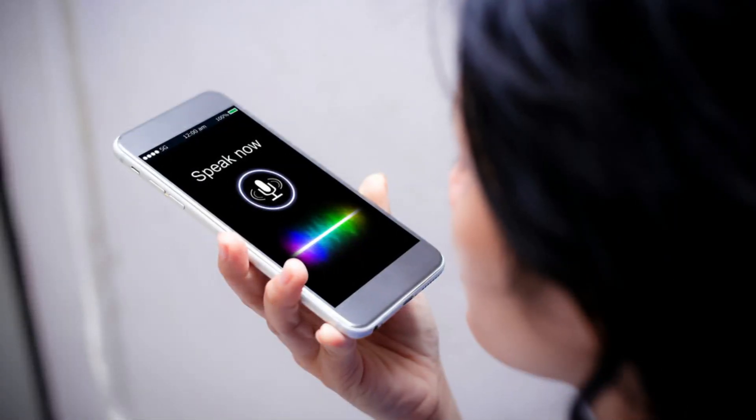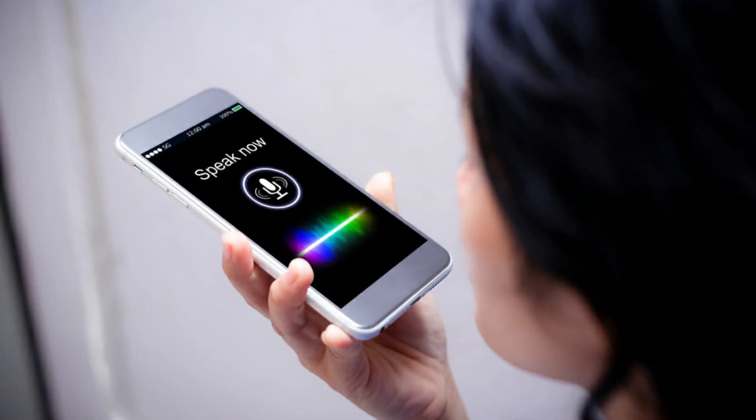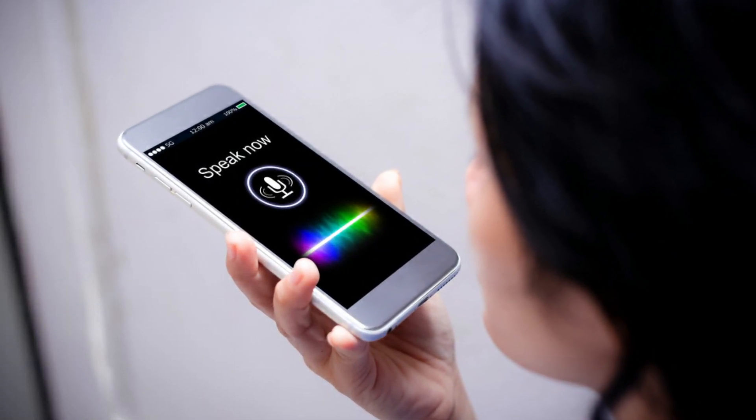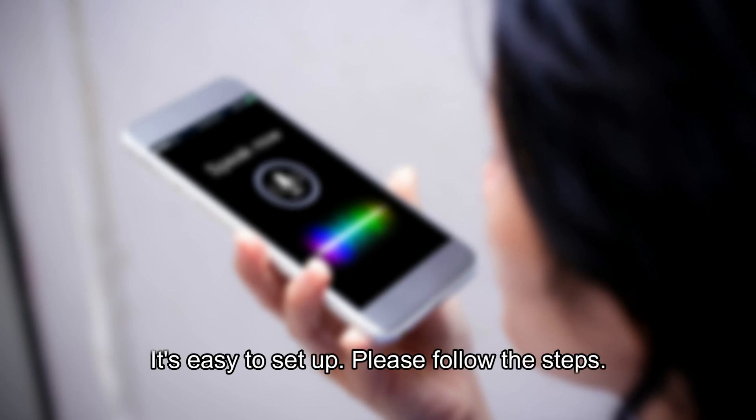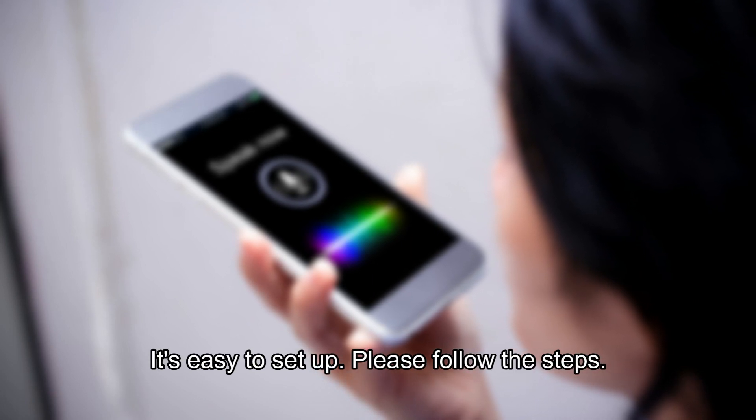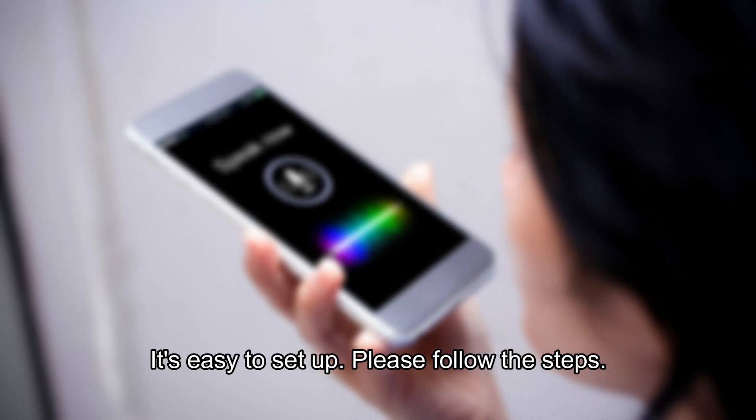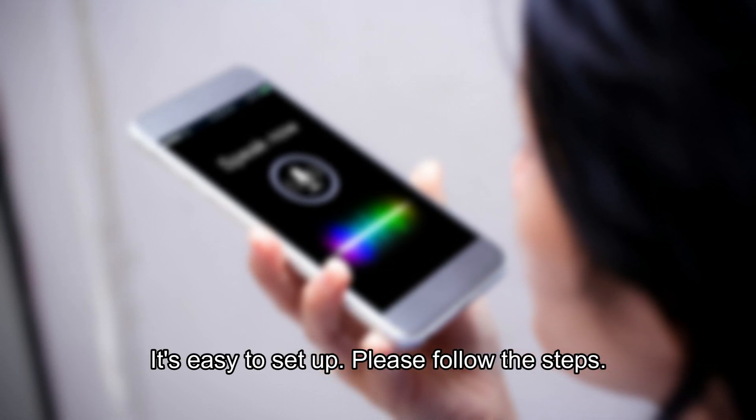If your computer doesn't have a microphone and you need one right now, there's a solution for you. You can use your Android phone as a mic for your computer. It's incredibly easy to set up, so follow the steps.